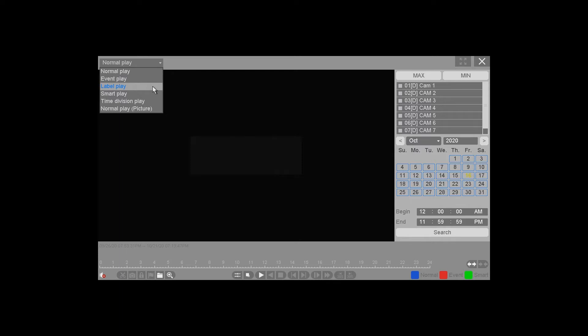Here at the top where it says Normal Play, you have various options. These are sort of like filters to help you sort out the various things that you want to search for — such as if you wanted to look for motion events, you would choose Event Play and then choose the various options down here to help search for those events. For right now, we'll do Normal Play because that will find everything.